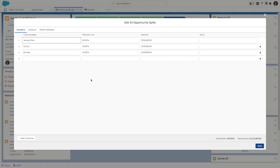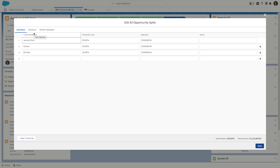When we do that, we can see the different types of splits that we can create. Out of the box, there are two standard opportunity split types: revenue and overlay. You also have the ability to configure custom split types, for example, a profit margin split type.